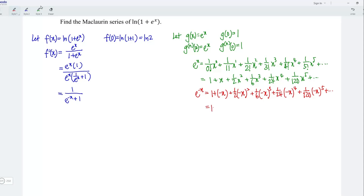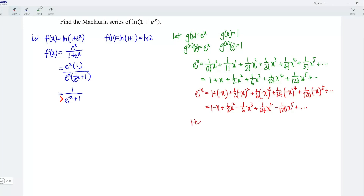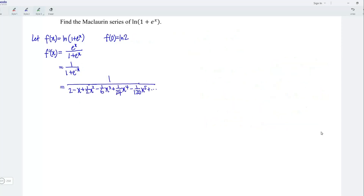This is equal to 1 minus x plus 1 over 2 x squared, minus 1 over 6 x cubed, plus 1 over 24 x to power 4, minus 1 over 120 x to power 5, and so on. Next, I'm going to apply long division to obtain the Maclaurin series for the first derivative.